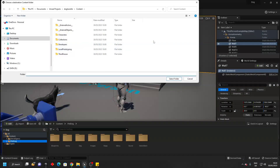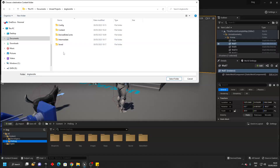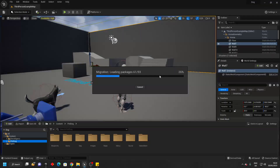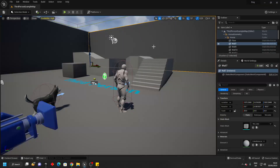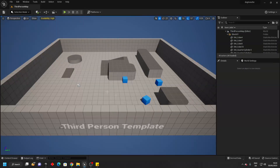Then find the project that you want to transfer the asset to. To find the project, just go to your Unreal projects and then find the project. I called my project dog transfer — open it up and then select the content folder of the project you want to transfer it to, then go select folder. This will transfer all of the folders from this project to the project that you want.